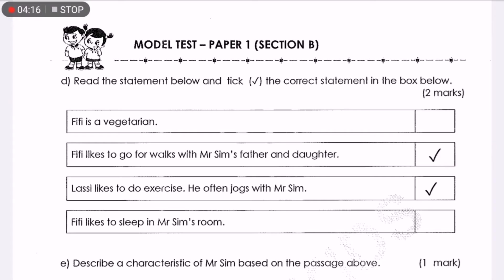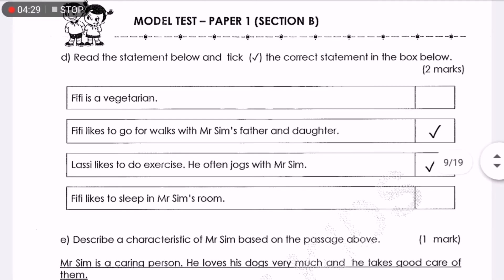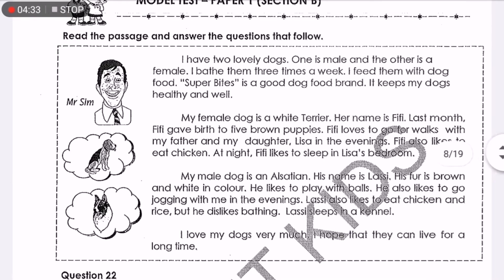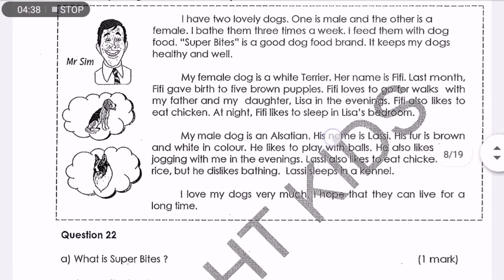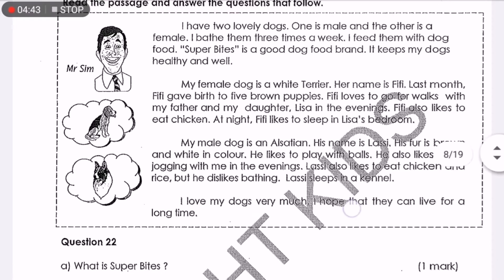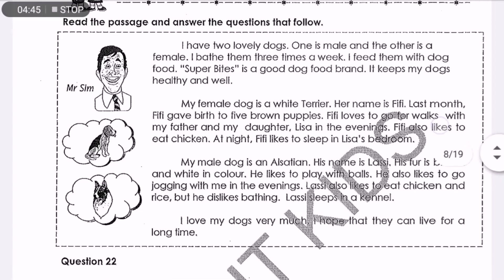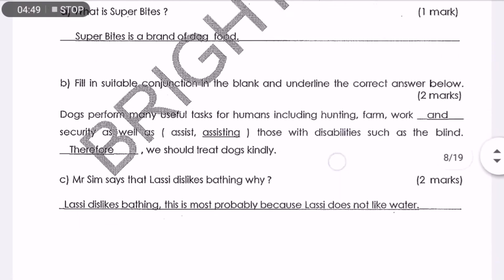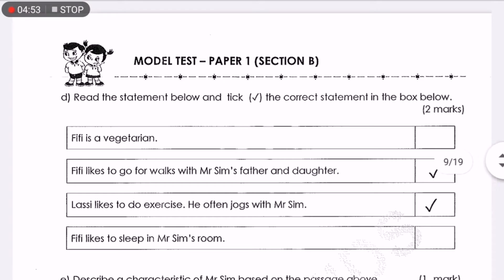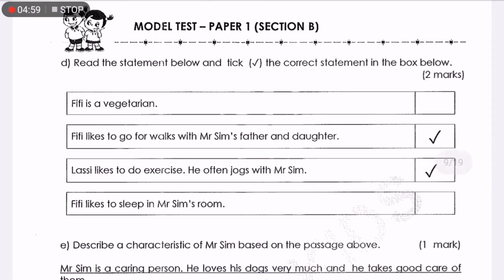Question D: Read the statements below and tick the correct statement. 'Fifi is a vegetarian' and 'Fifi likes to go for walks with Mr. Sim's father and daughter.' Is Fifi a vegetarian? No, Fifi is not a vegetarian because in paragraph 2, Fifi also likes to eat chicken. So the first statement is wrong. The second statement is correct because Fifi likes to go for walks with Mr. Sim's father and daughter.